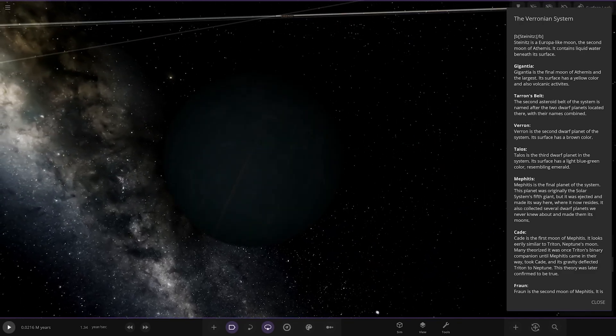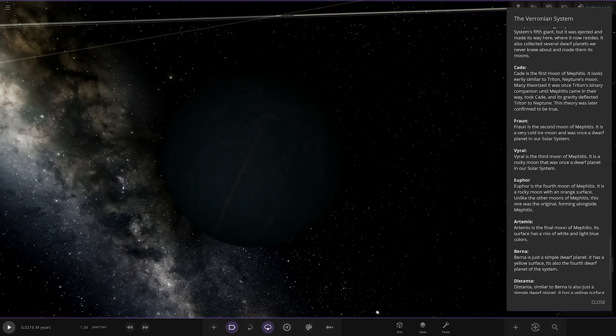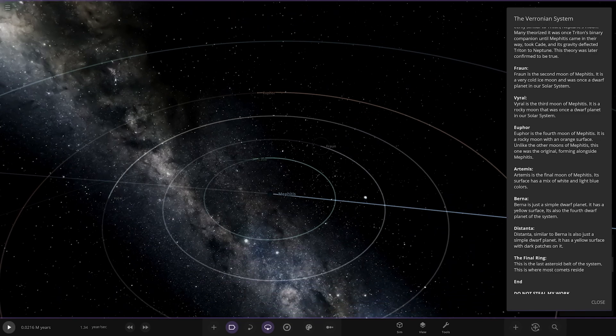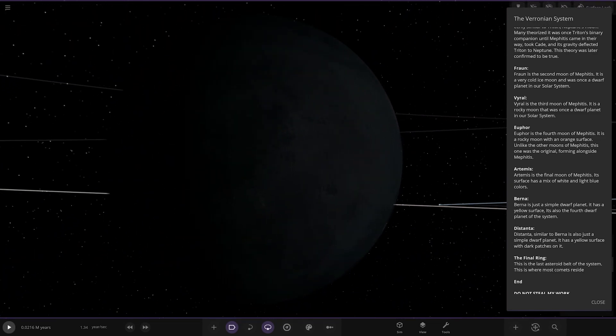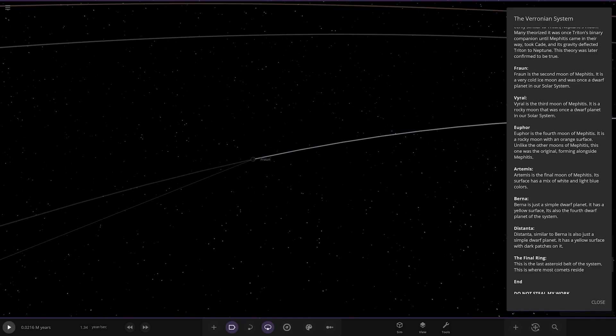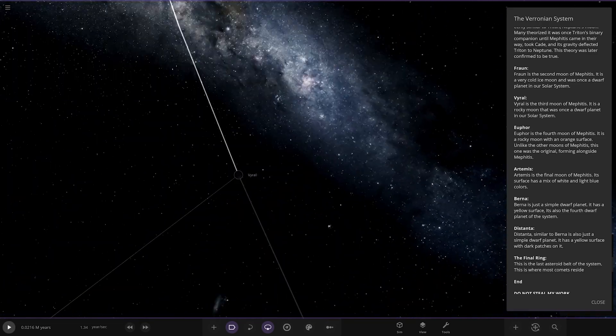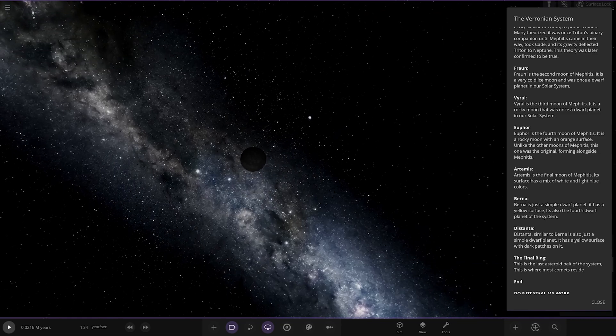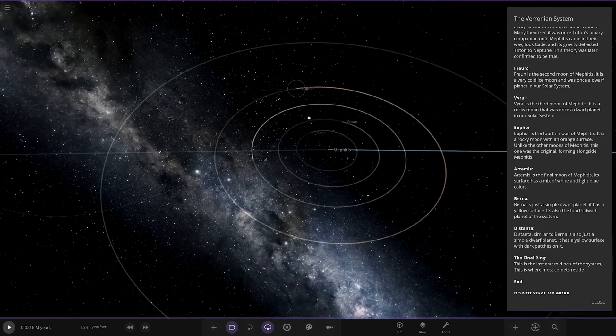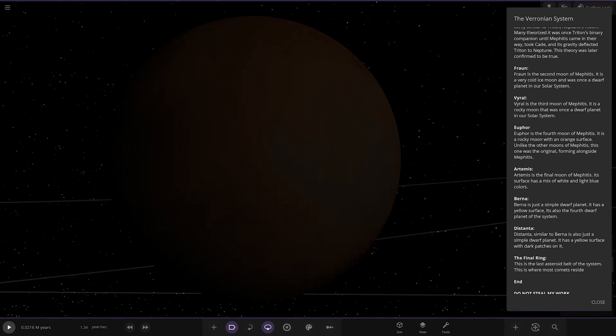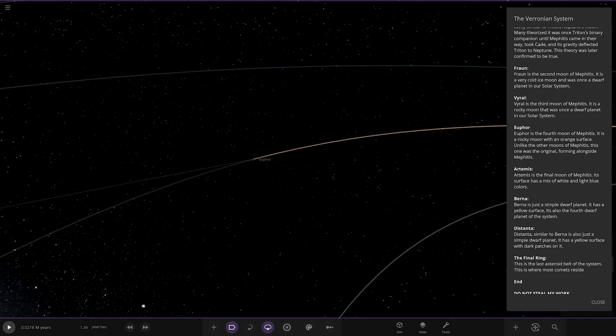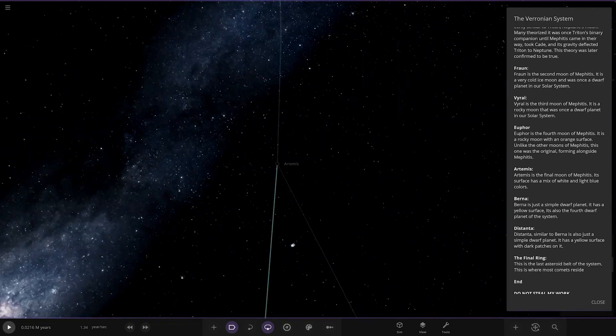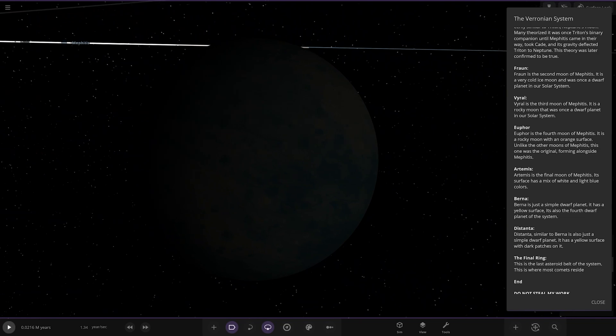We've got Cade here. It looks similar to Triton. Many theorize it was once Triton's binary companion until Mephitis came in, took it away, and then gravity deflected Triton to Neptune. The theory was later confirmed to be true. Next up we've got Frawn, the second moon, a very cold moon and once a dwarf planet. So all these are once dwarf planets. We've got the third moon, once a dwarf planet. We've got the fourth moon, Yufall, a rock with an orange surface. Unlike the other moons, this one formed alongside the parent. And then lastly we've got Artemis, the final moon. Its surface is a mix of white and light blue colors. Very dark here.